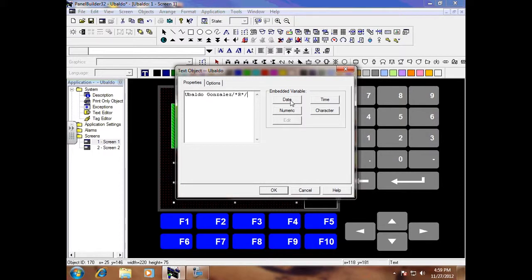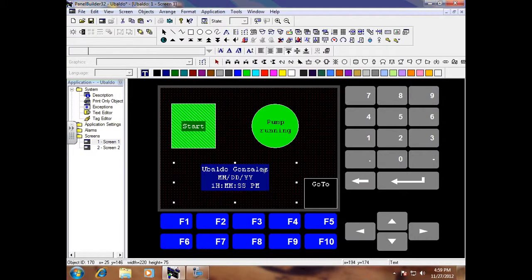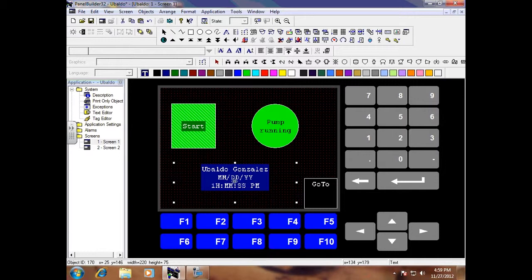Now push in, select date, press enter again, and then do time. Click OK, and what's going to happen is your name, your date, and time will display on screen.